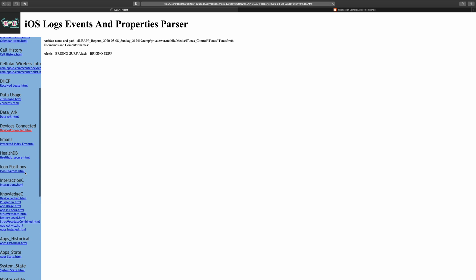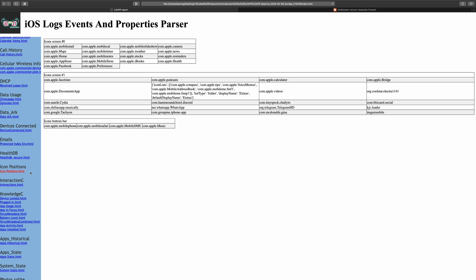Moving further down, let's check out icon positions. As the name implies, this will show us how the icons were actually ordered and arranged on the screen. Each cell has a bundle ID that identifies the app. When a cell has a list with bundle IDs, it means it's a folder. The folder's name will be at the end of the list. As of the recording of this episode, this is actually an iLeap exclusive artifact. Very cool.